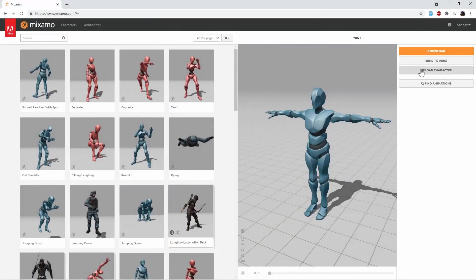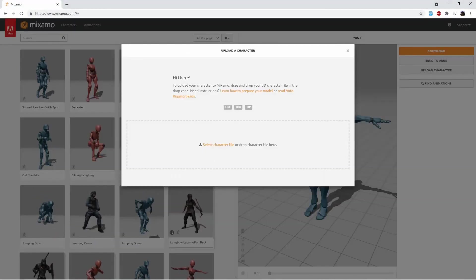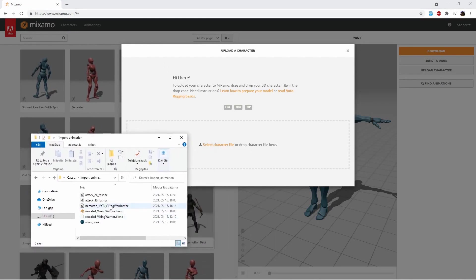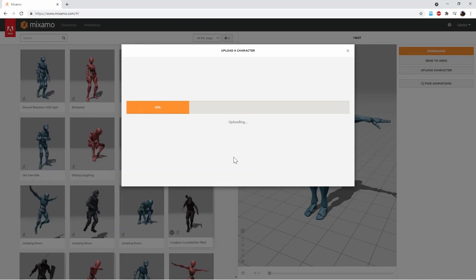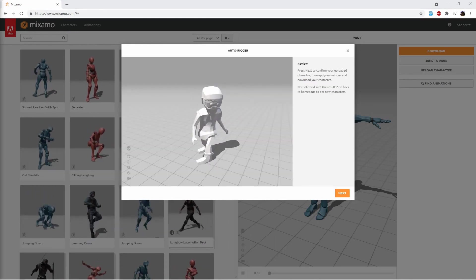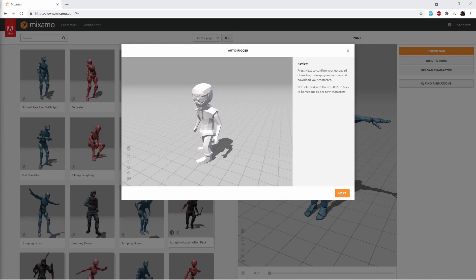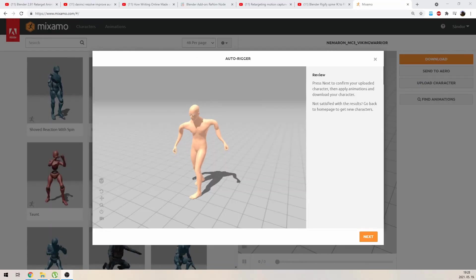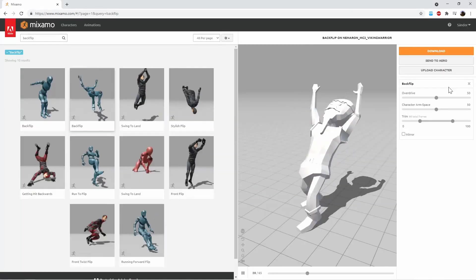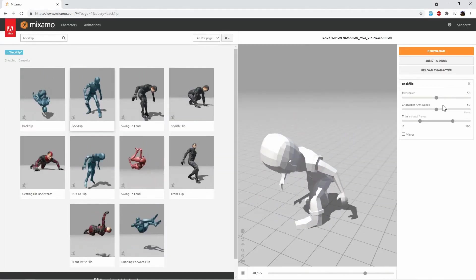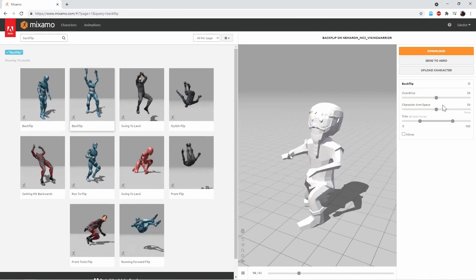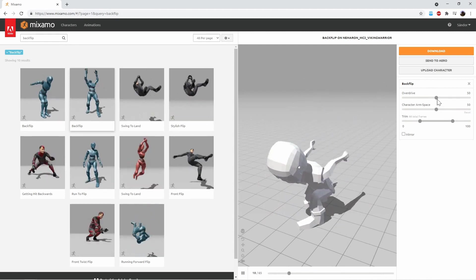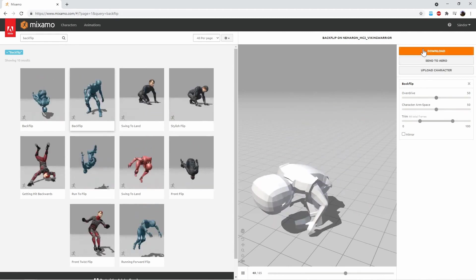In Mixamo you can upload the same FBX that you used in Cascador and pray that it will work automatically correctly and you won't get some weird results like this. Or you can also use Mixamo to rig and skin your character and use that in Cascador.